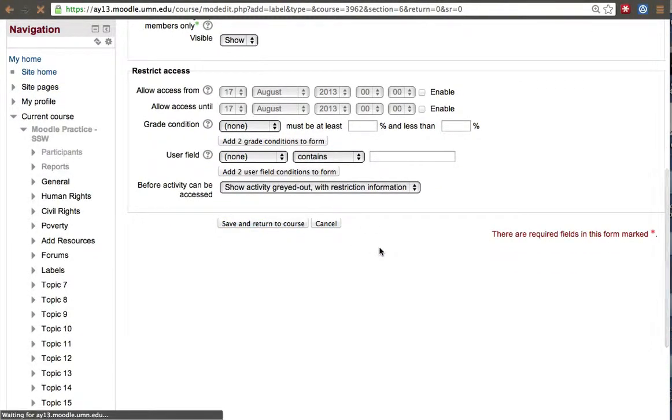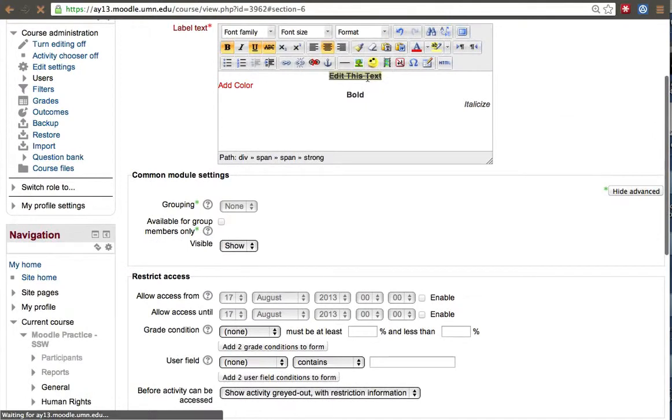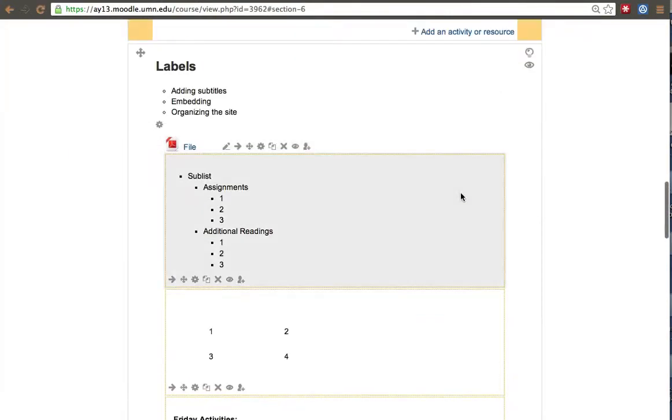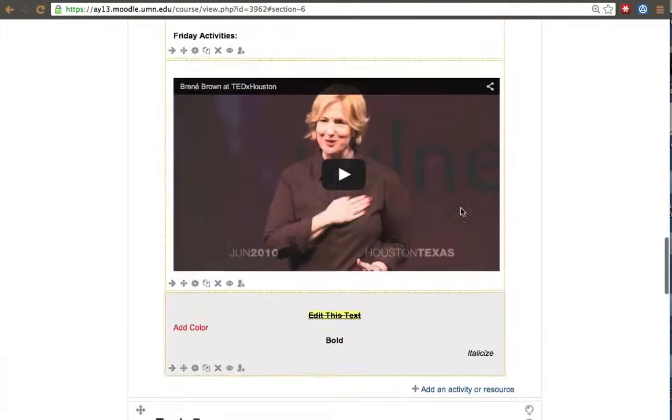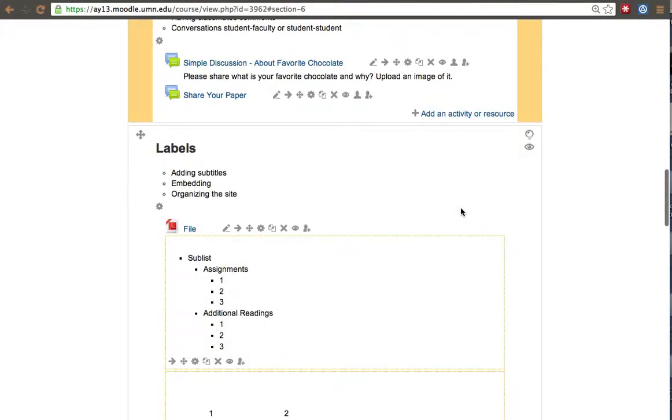Other options, again, just remember to hover over them and try different things. But that's basically what a label does. It allows you to organize, to embed, and to add subtitles. I was also able to embed for Slideshare and many other sites.